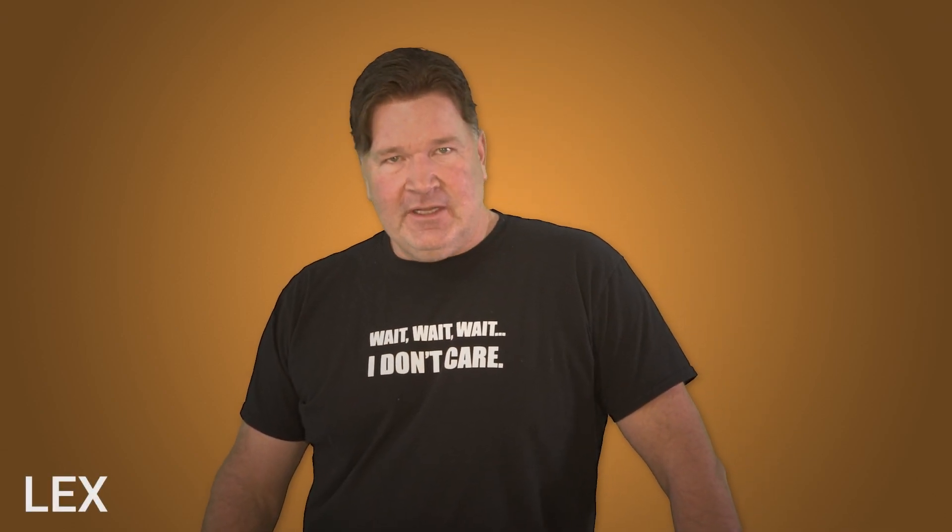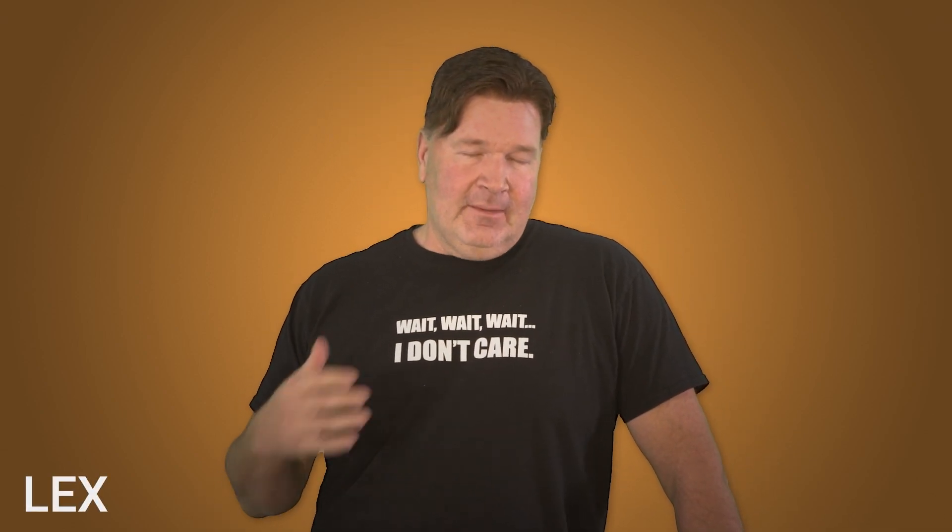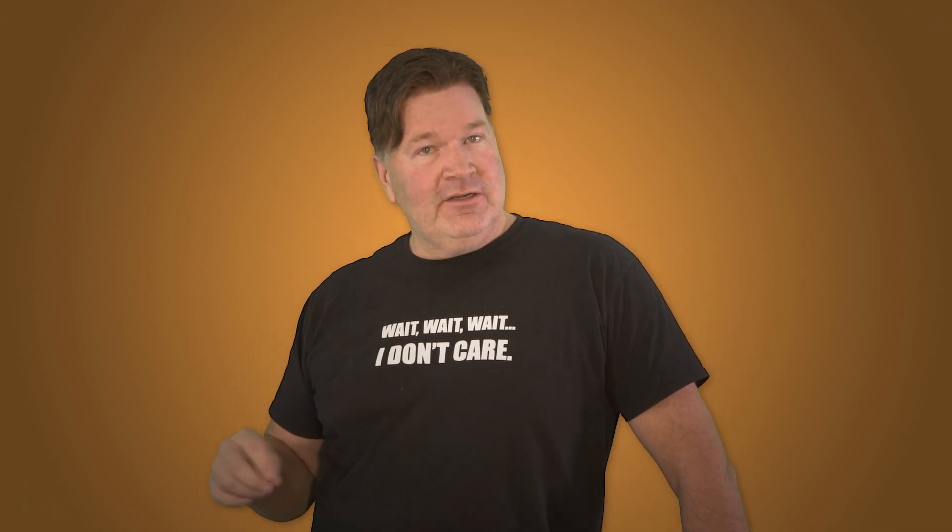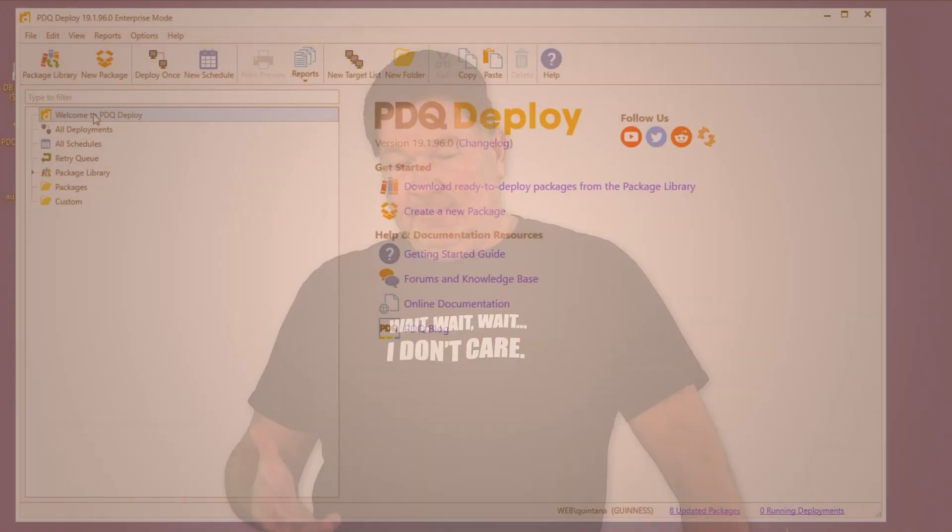Hey everybody, it's Lex from PDQ.com. I'm going to take you through installing Adobe Reader using PDQ Deploy.